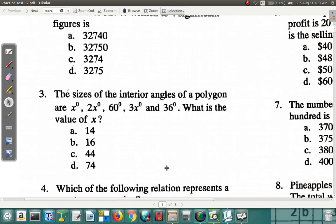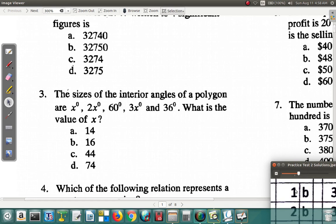Question three says: the sizes of the interior angles of a polygon are x, 2x, 60°, 3x, and 36°. What is the value of x? You have one, two, three, four, five corners — that means five angles and five sides — a pentagon. The total interior angles of a pentagon are 540°. The answer for question three is D.